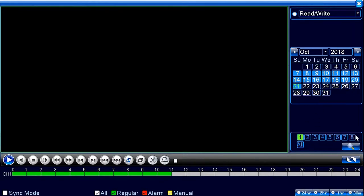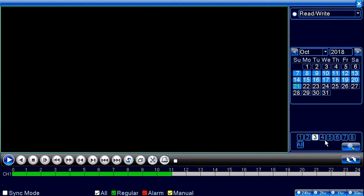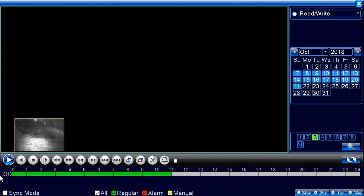Below the calendar you'll see numbers — these represent the actual cameras. This is an older system so I can only do four at a time, but newer systems can do all cameras at once. You can click on the cameras you want to view. The hourglass sets that camera, so if you select camera three and hit the hourglass, it changes the view to camera three.